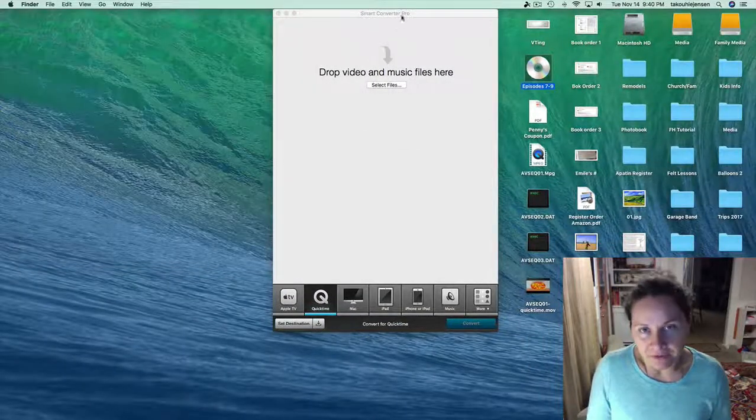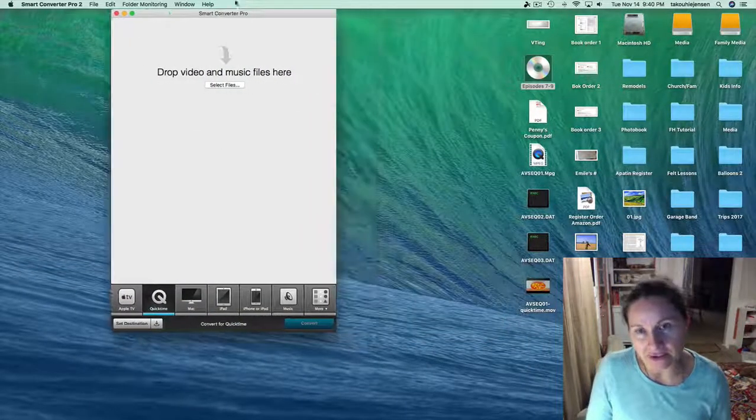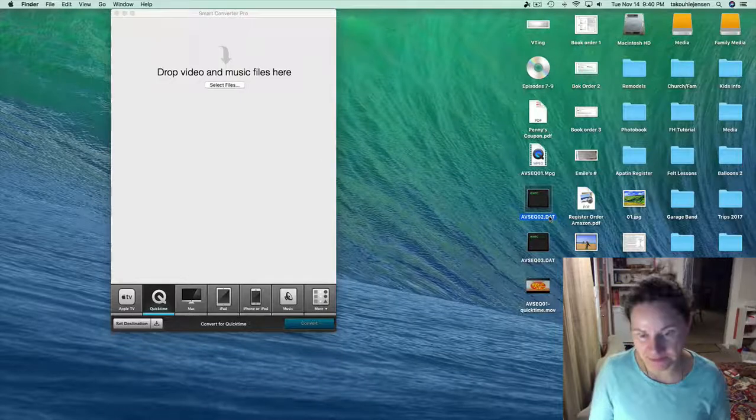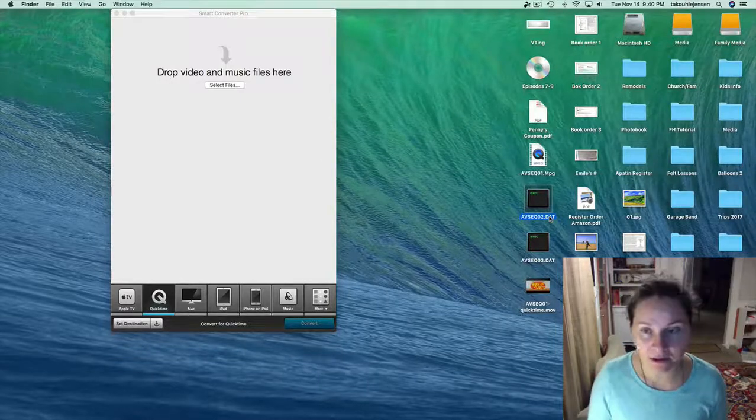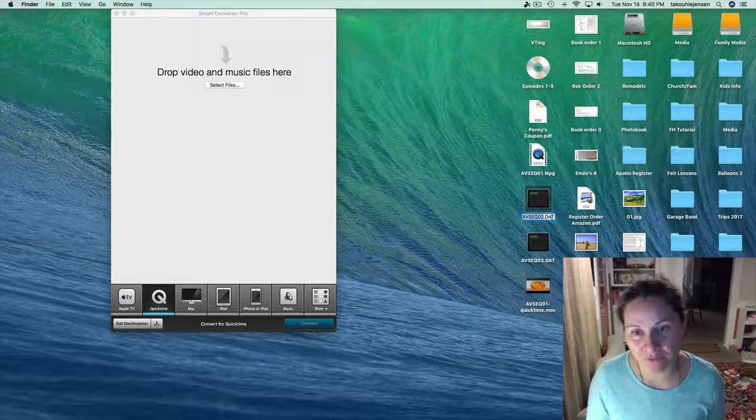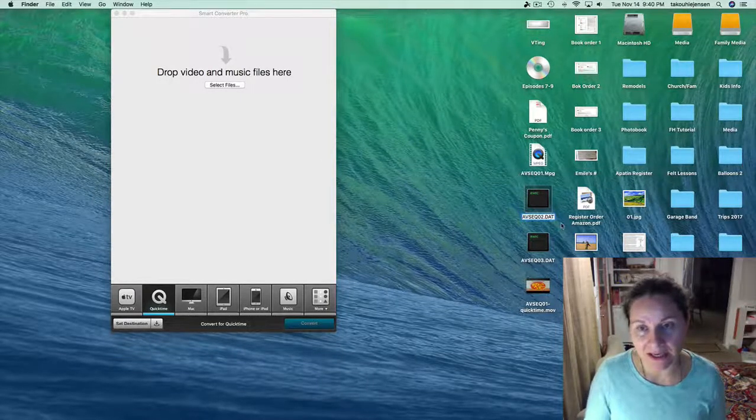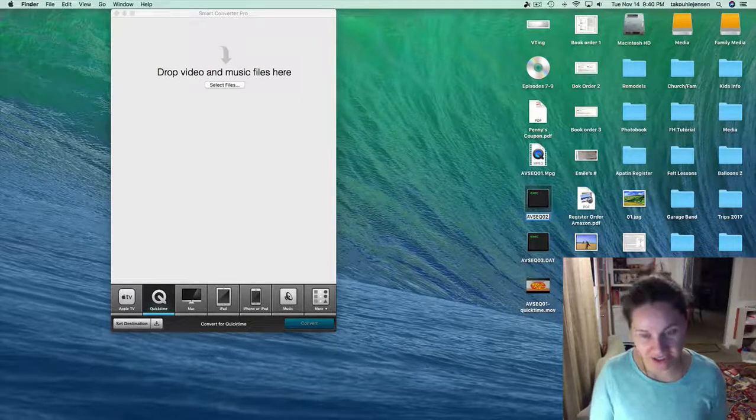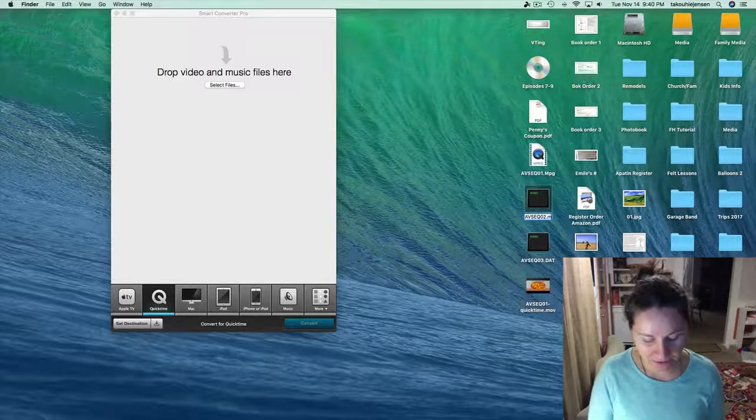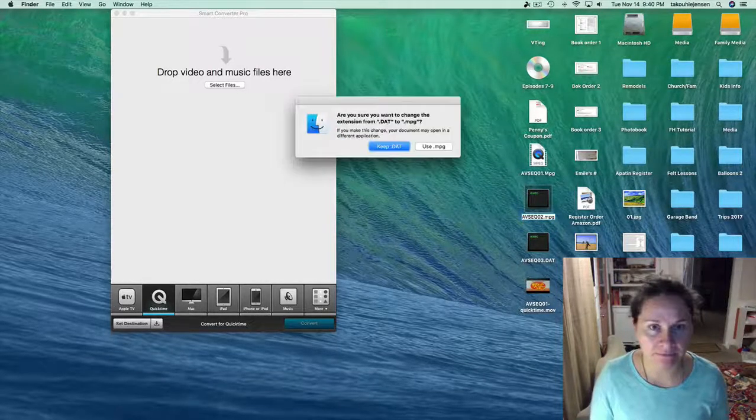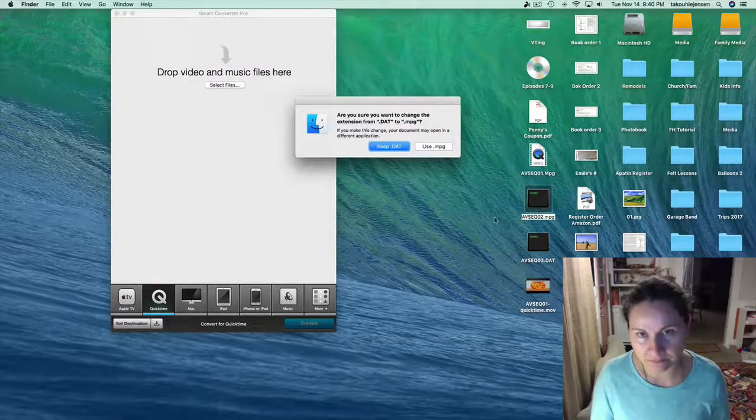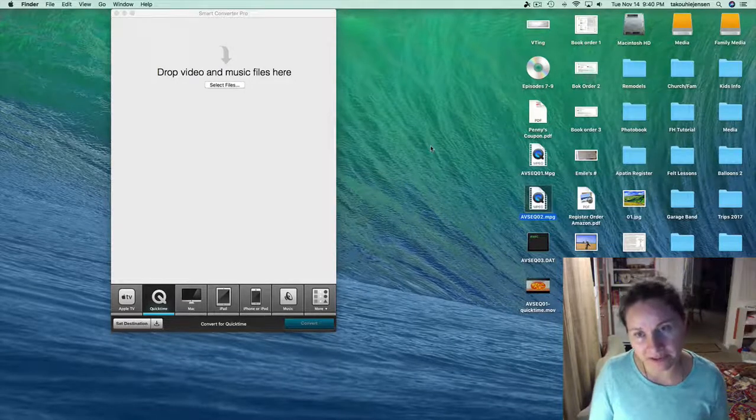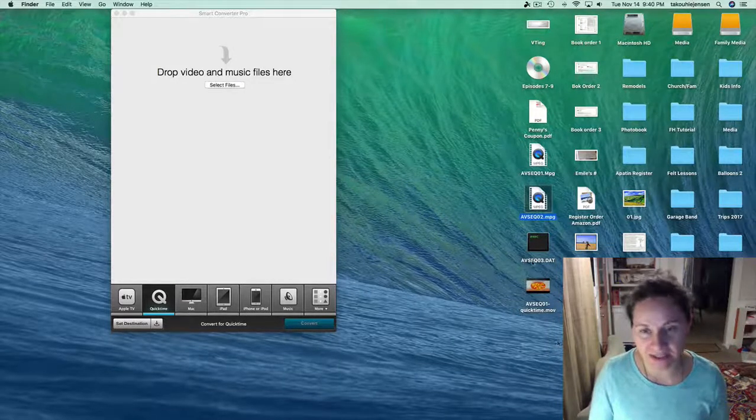So I've already dragged and dropped them onto my desktop and all I'm doing is I'm renaming them so that I'm changing the end to an MPEG file. It asks me if I want to make the change, I say yes.